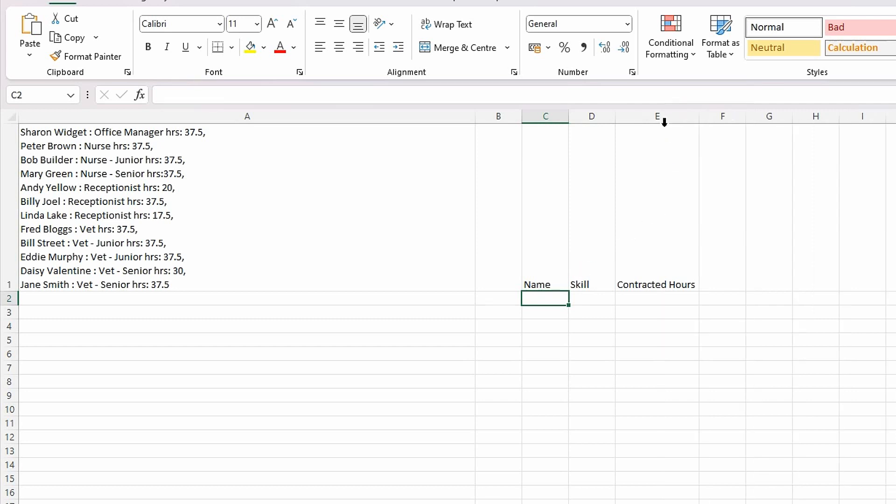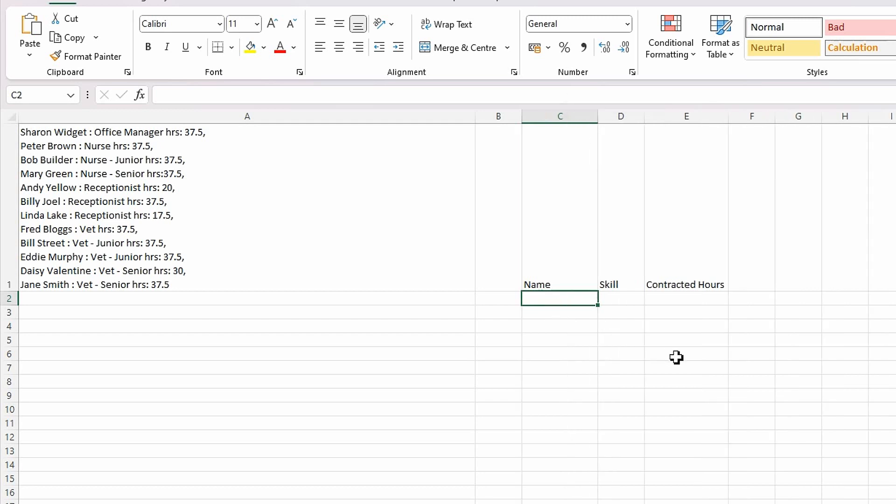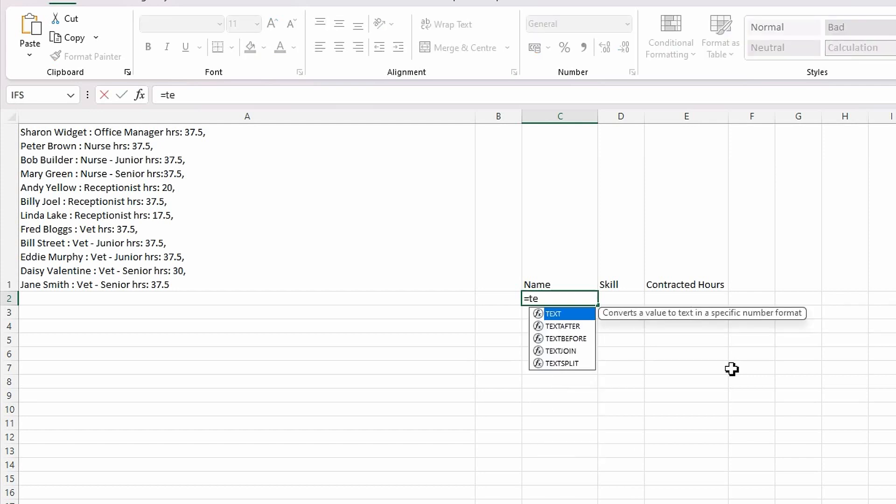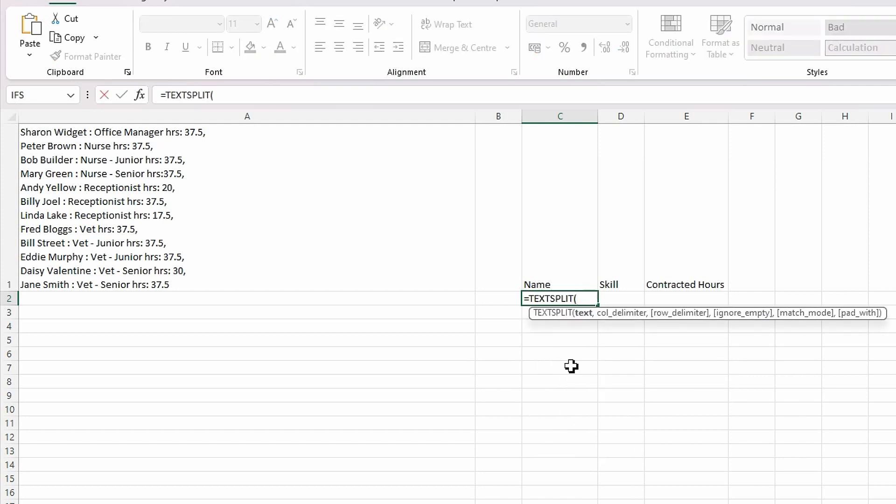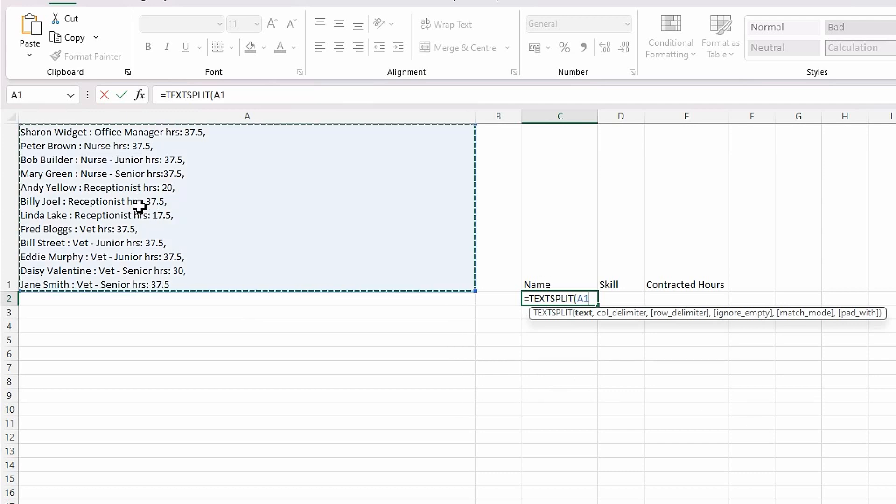Well, Office 365 and the TEXTSPLIT function comes to our rescue. How I would write this is I would go equals TEXTSPLIT. The text is obviously going to read this text here, so I'm going to select that.